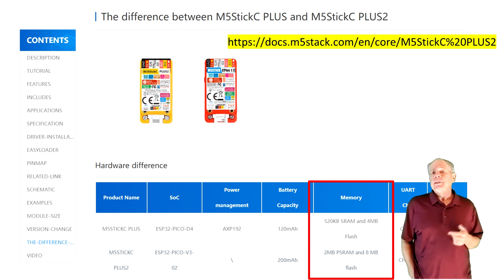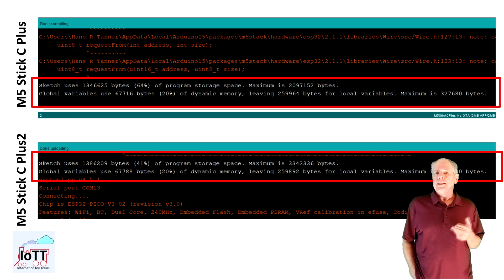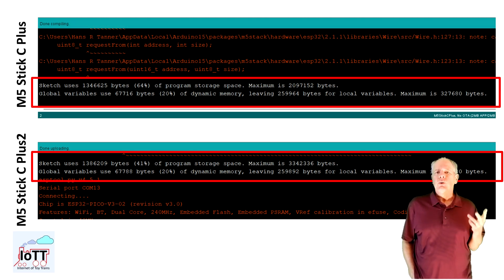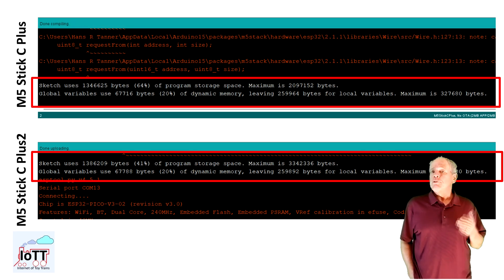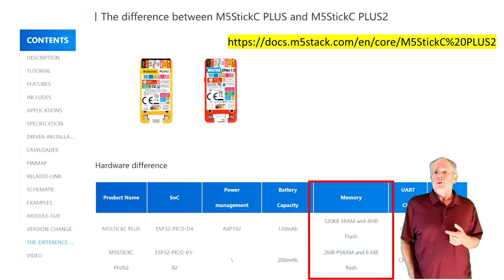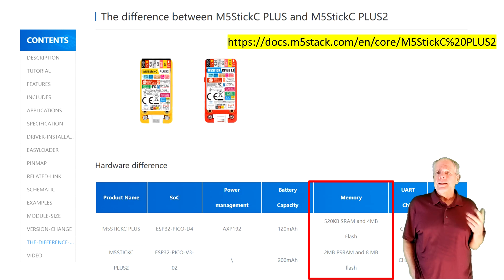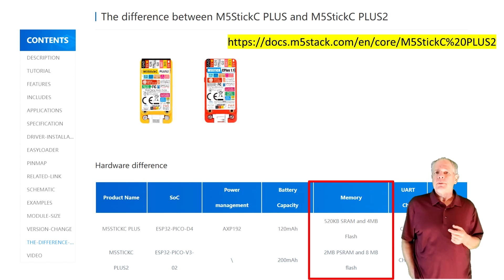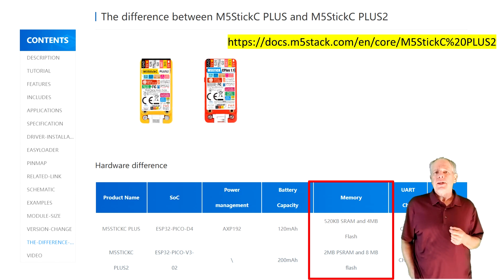To give you an idea, the current version 1.6.6 of the software fills 64% of available storage on a Stick C or Stick C Plus, but only 41% on a Stick C Plus 2. Also a good step forward is the increased amount of available RAM, now 2MB, and twice the flash memory for data like webpages and configuration files.